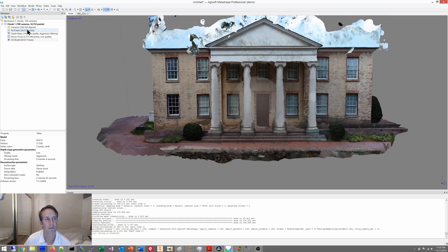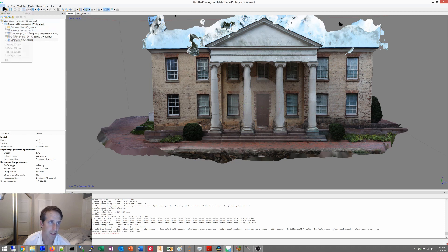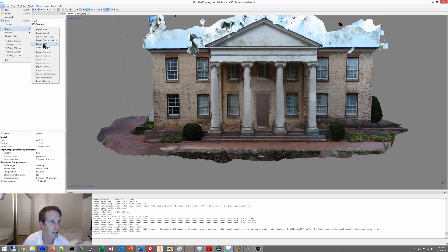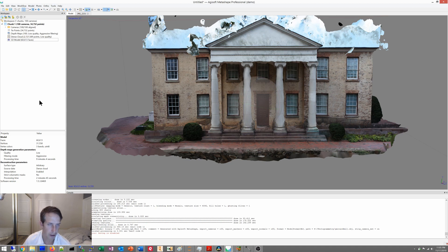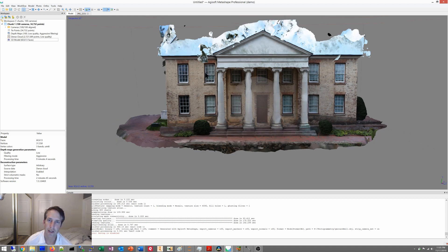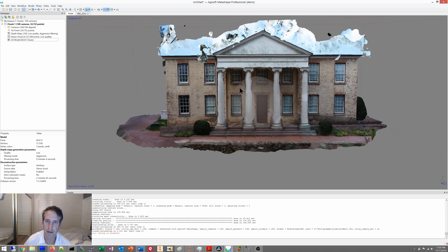So, I guess now, if I had myself a real version of the software, I could export it. Go in here and export, but I can't do that on this one. Anyways, that's how to create a model in Agisoft Metashape.